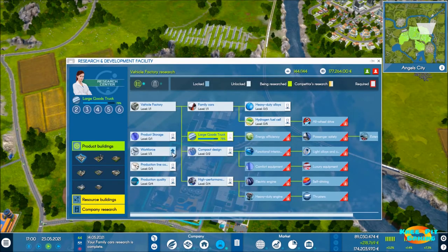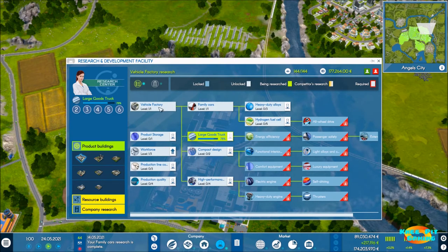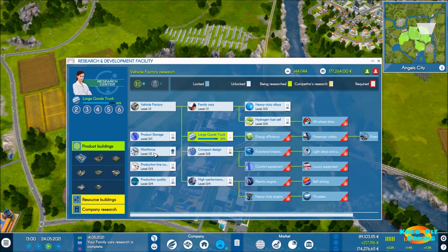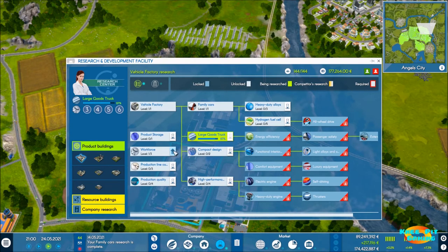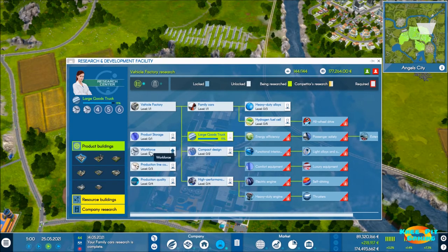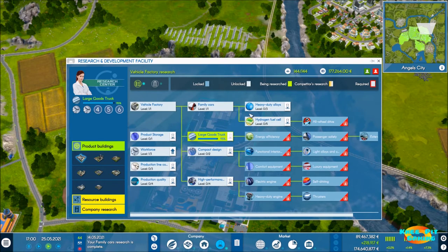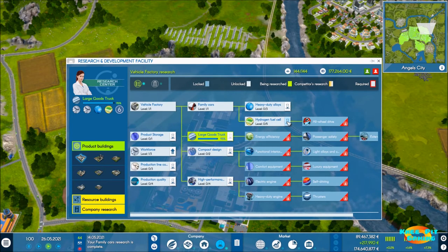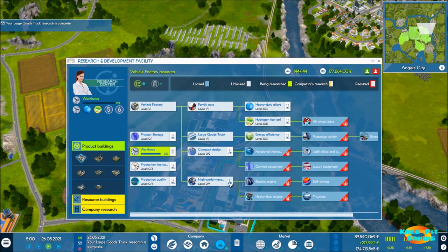Let's take a look at our research - we've already gotten the first three out of the way. We've unlocked the vehicle factory, family cars, and almost done with large goods truck. We've also gotten one of our workforce upgrades out of the way, so we're going to go ahead and do two more of those and queue up some other things to get the pipeline going.